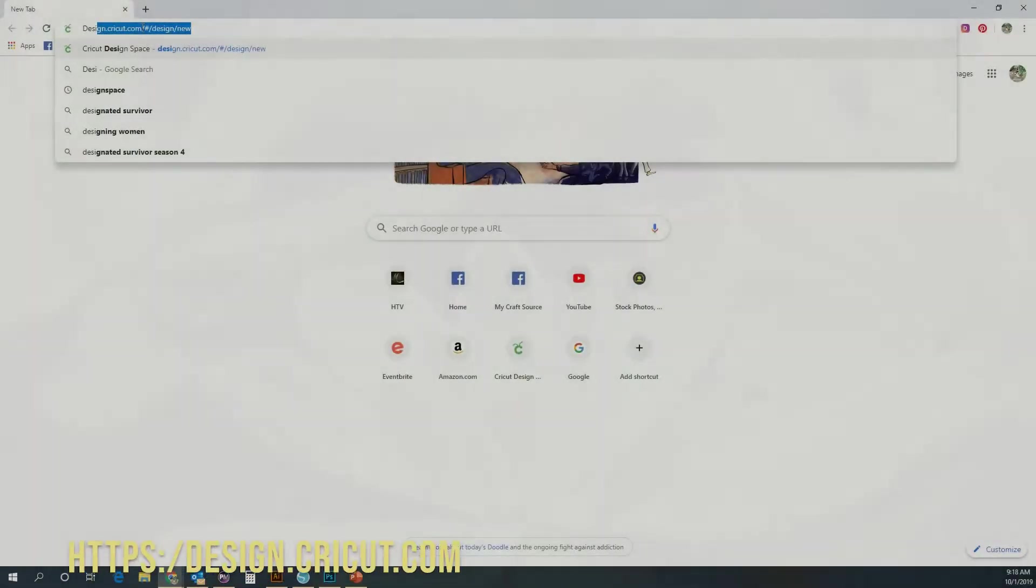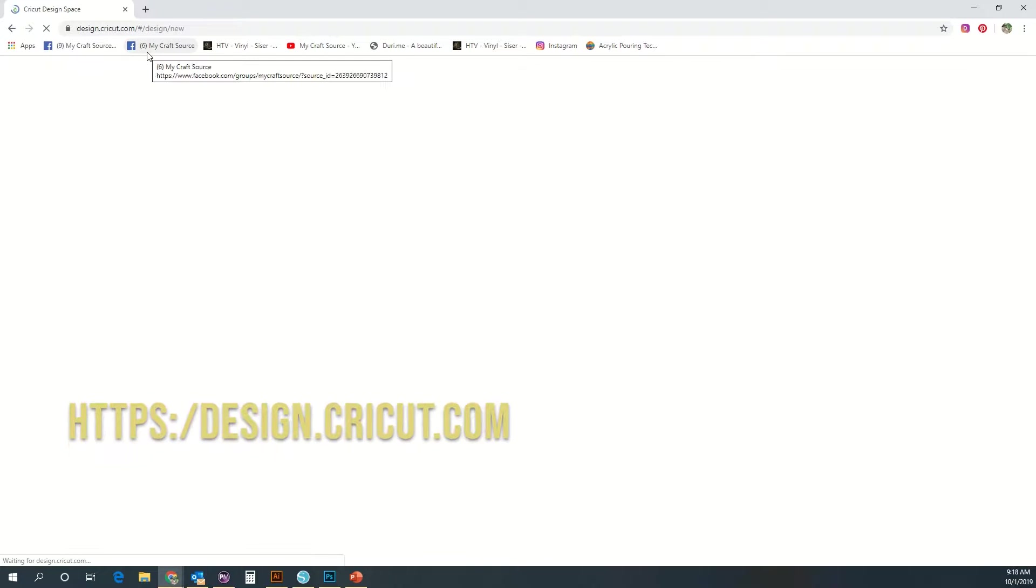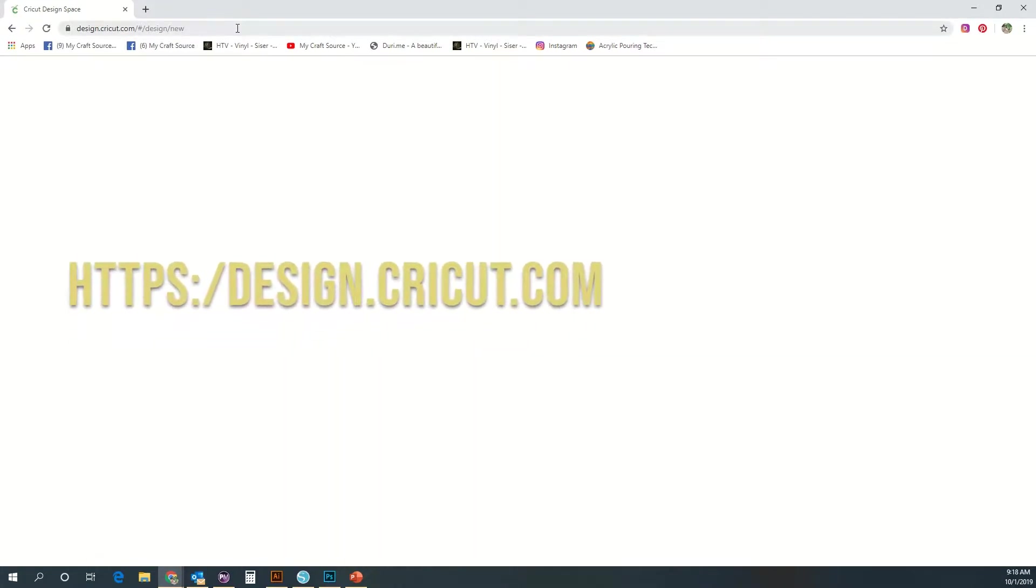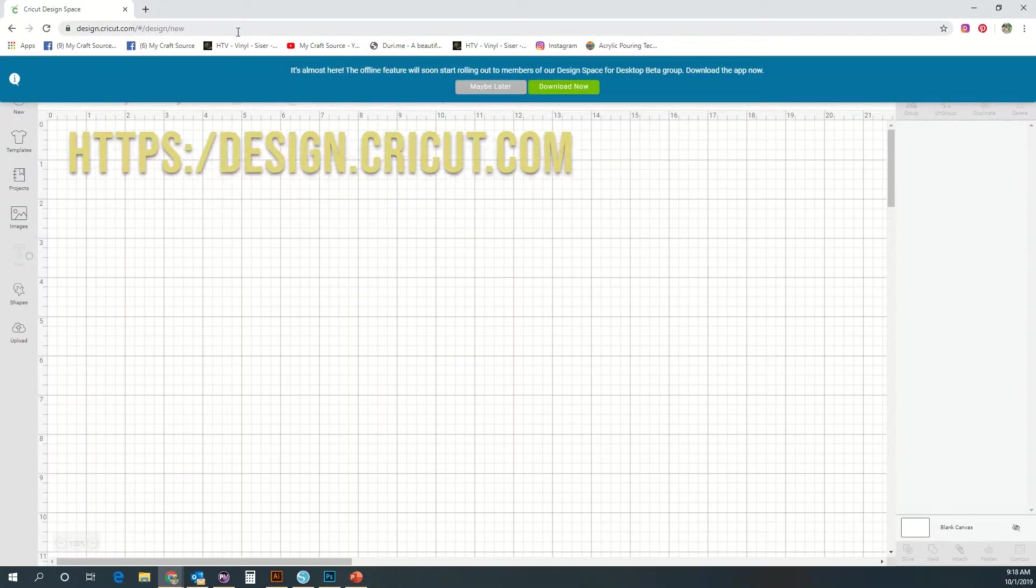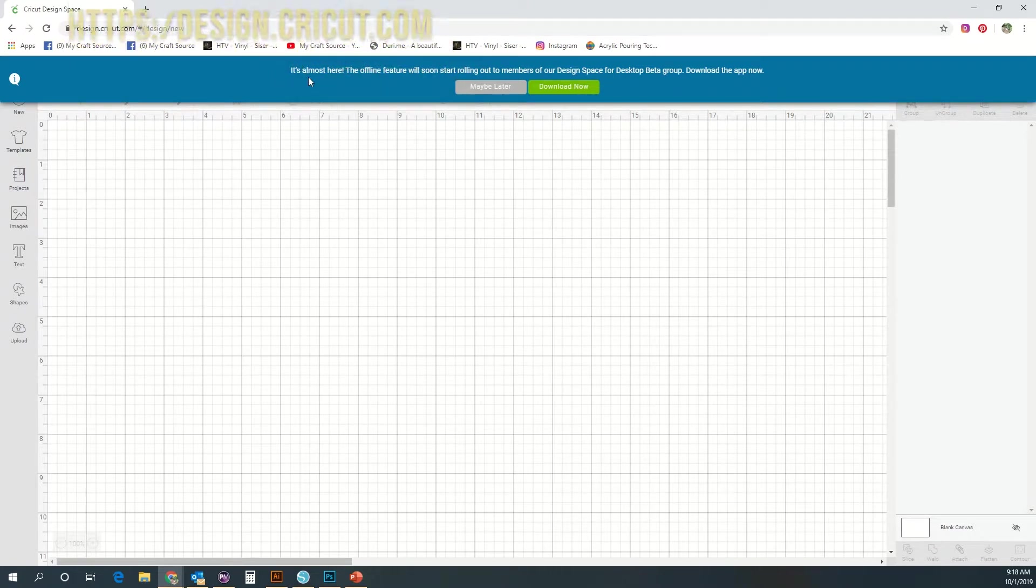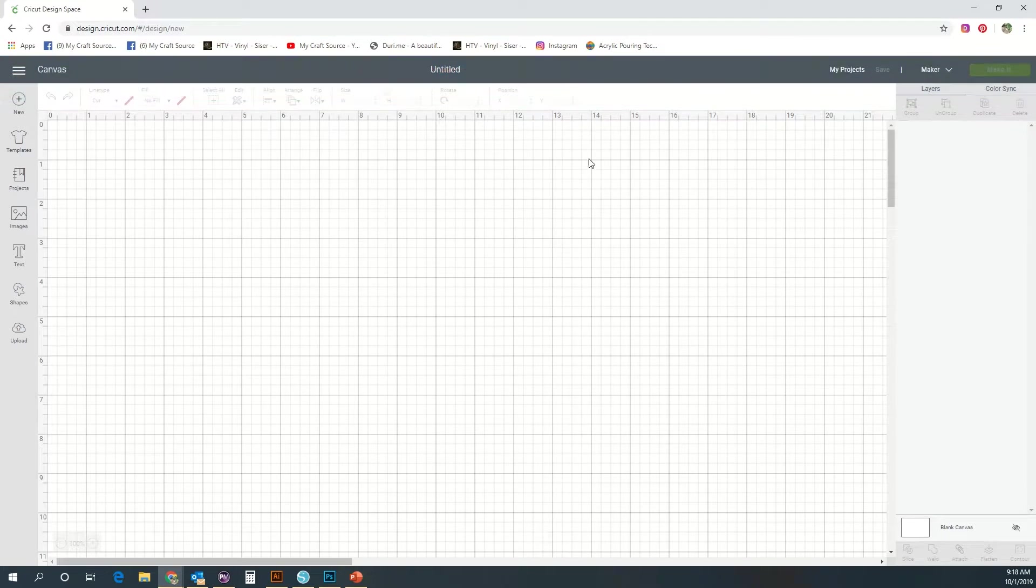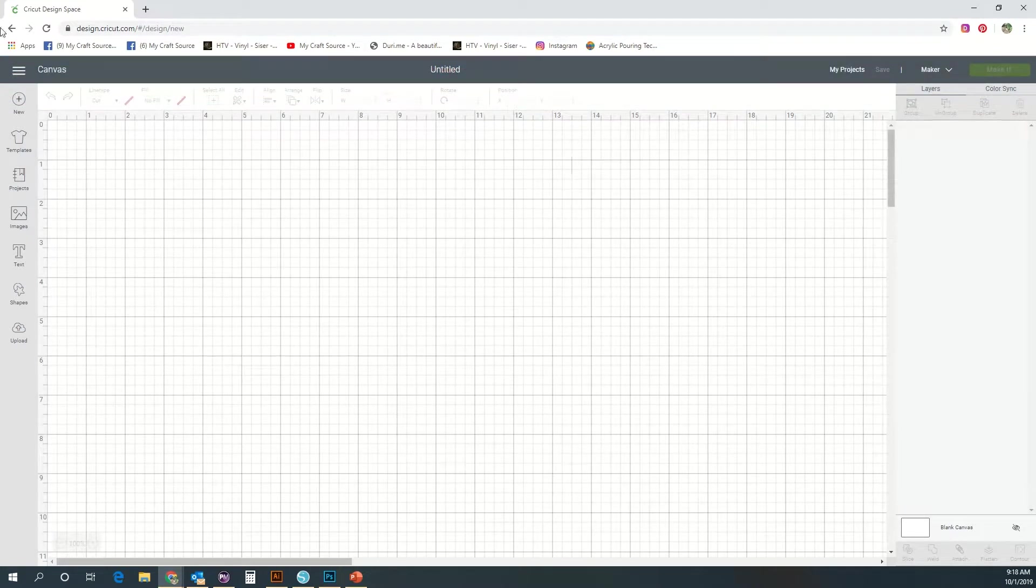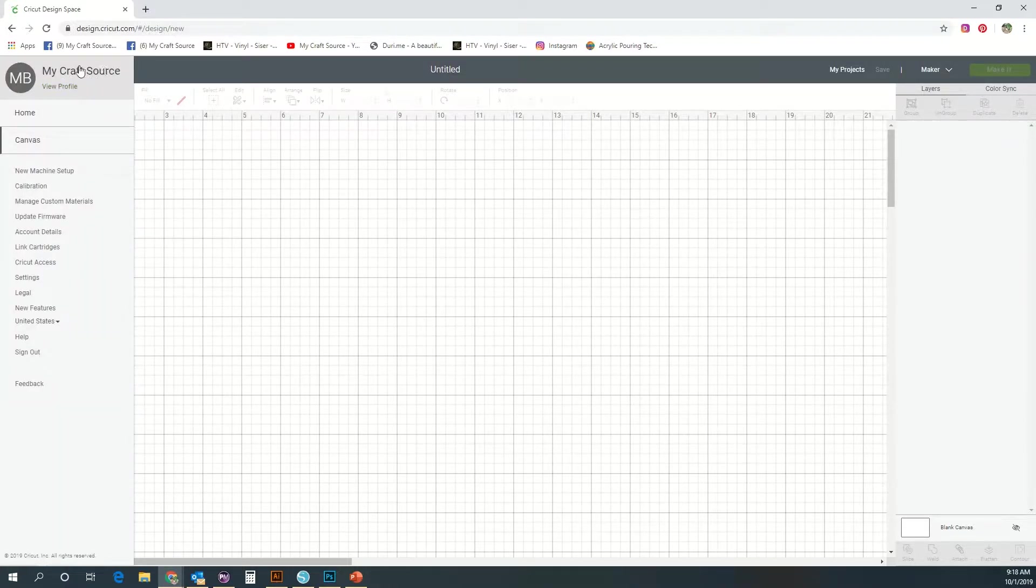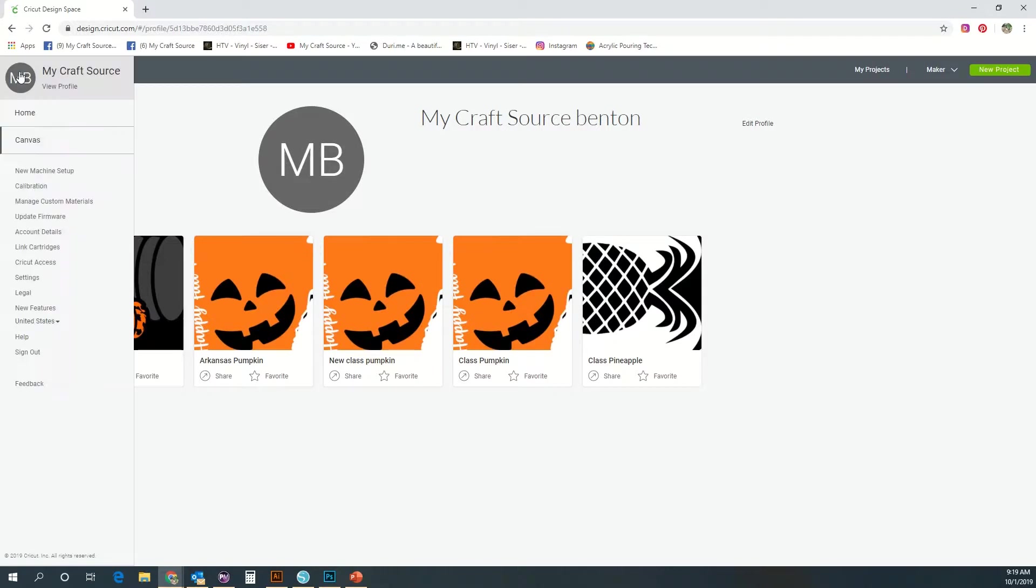Let's get started by opening up our design space. Go to design.cricut.com and sign in to your personal design space account. Once you're signed into your software, we'll check out your profile. Here you can see I'm logged in on your profile button and you'll be able to see some of your recent projects you've worked with and you have abilities to edit your profile.